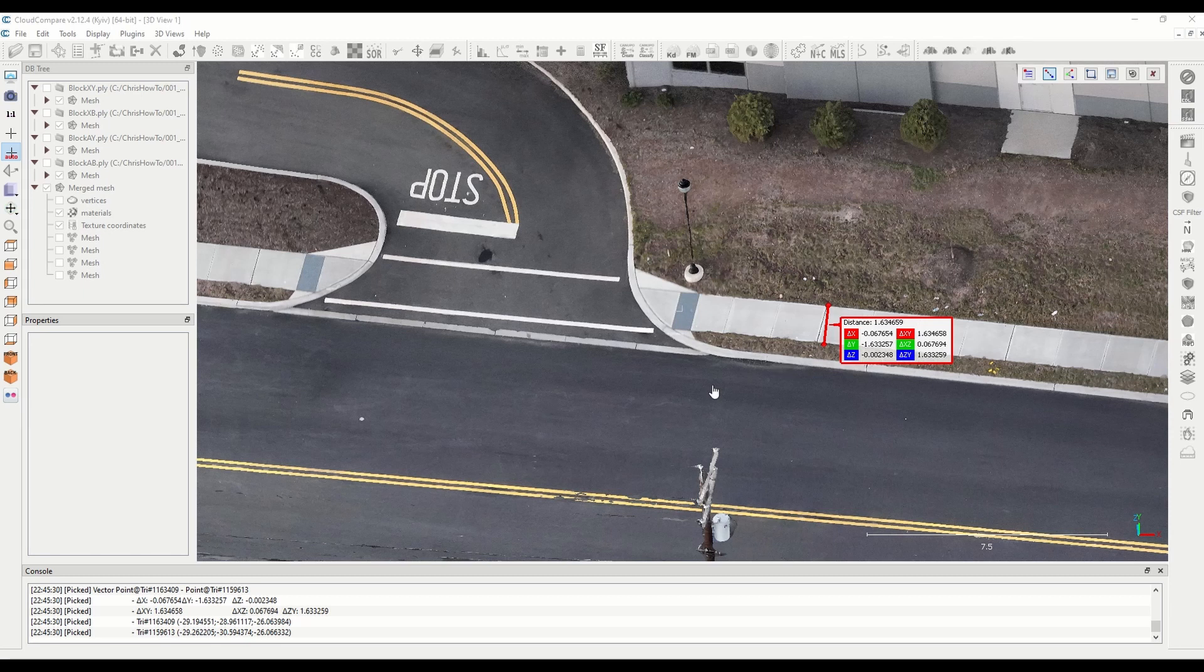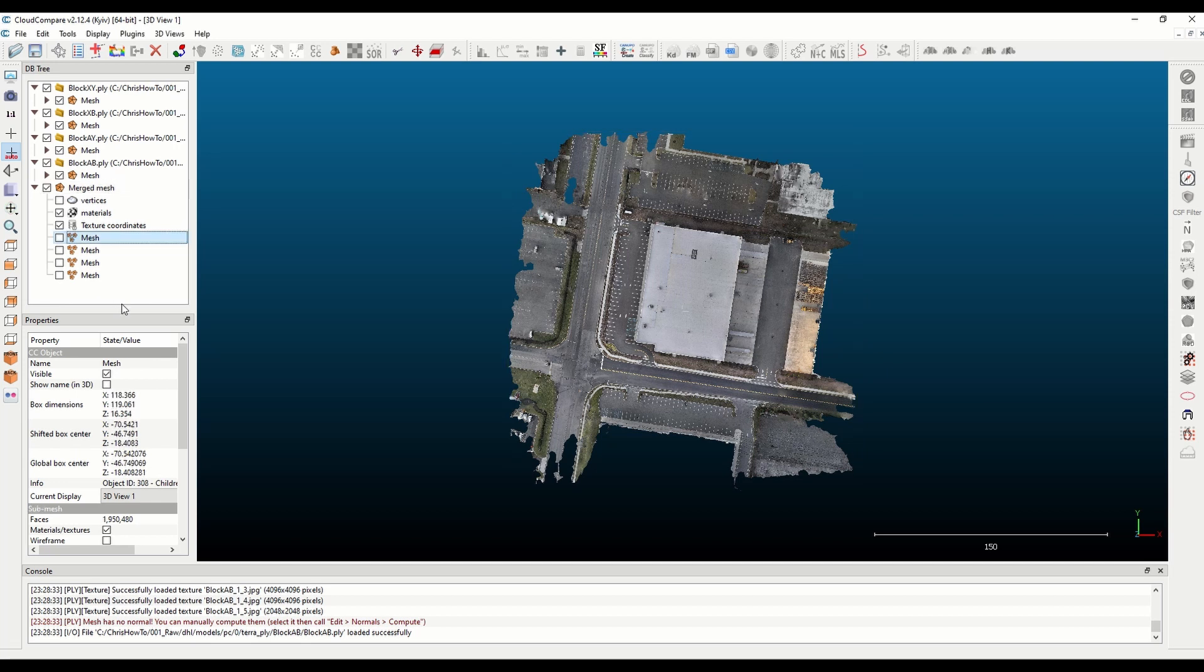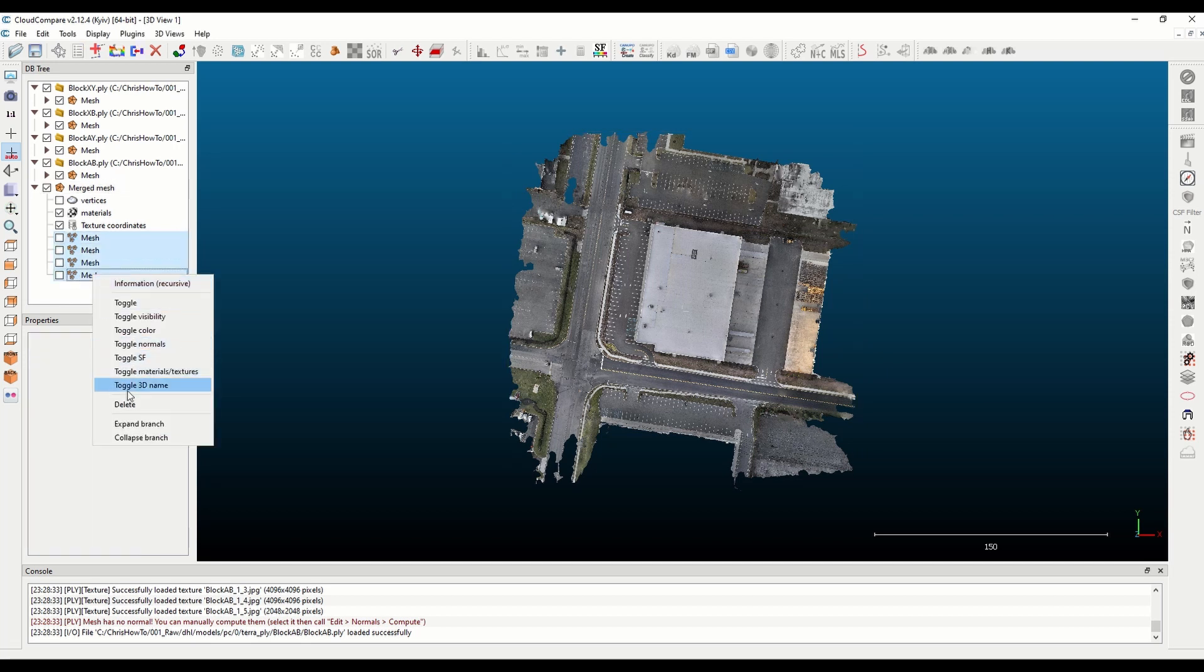So that's in the tools point picking, then you choose your distance option and we're gonna go ahead and let it compute its octree.